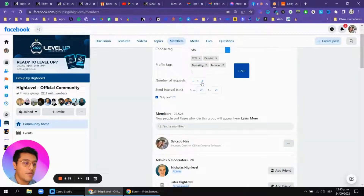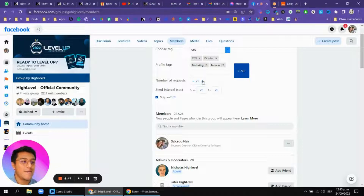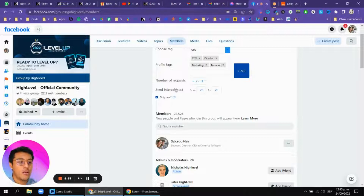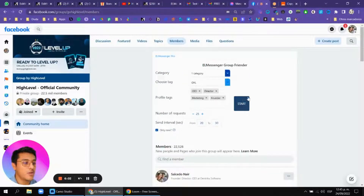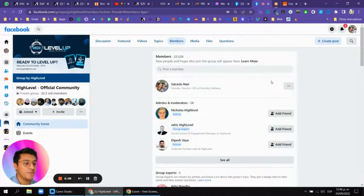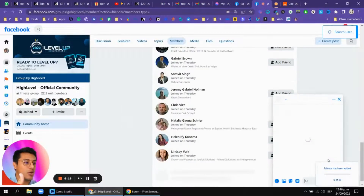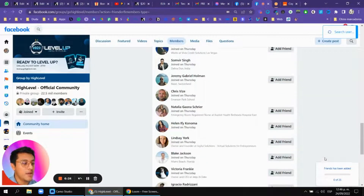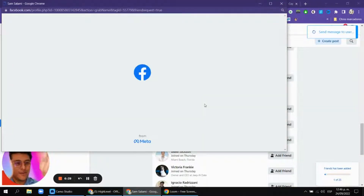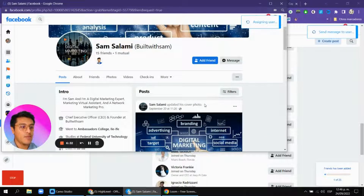We'll set the number of requests to 25. If you have a new Facebook account I recommend starting with 10 to 15 messages and setting a long interval — around 20 to 30 seconds. Then we hit start, and it begins sending messages to every member with that tag following the message template. Right now it's searching for a user, going to send a friend request, and then send the message — I'm not doing anything, Messenger Pro is doing all the work.